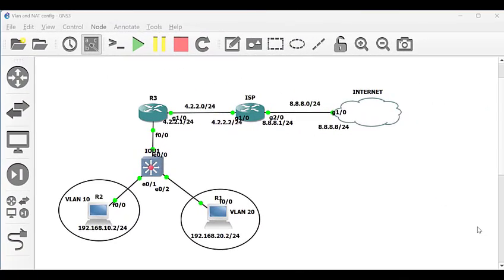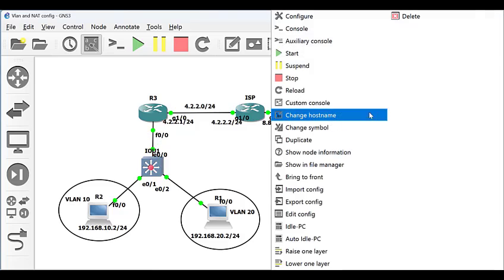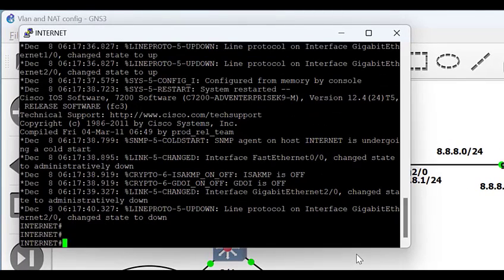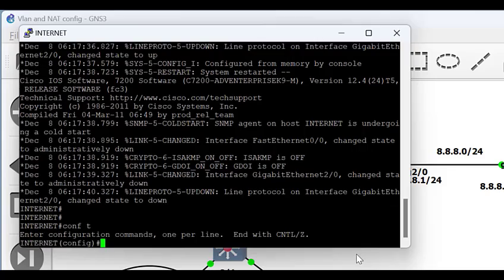In this video I will be explaining how to implement NAT on sub-interfaces. There will be DHCP configuration and access list implementation as well. I have set up this topology to represent how an enterprise client can connect to the internet. All devices are Cisco devices made up of the 7200 series Cisco router and the IOU for configuring switching on GNS3.